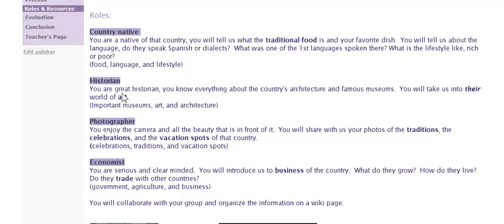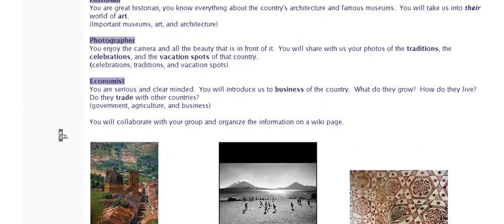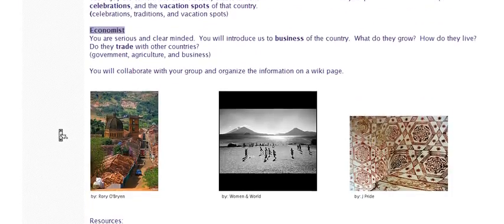You could choose from a historian who knows about the country's architecture, museums, and art. A photographer who enjoys the camera, who will find the beauty in the celebrations, vacation spots, and traditions. Or an economist — you are serious and clear-minded. You will introduce us to the business of the country, how it grows, what they grow there, what they trade there. All this will be collaborated with your group on a wiki page.